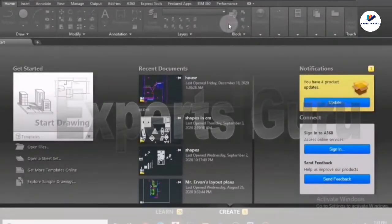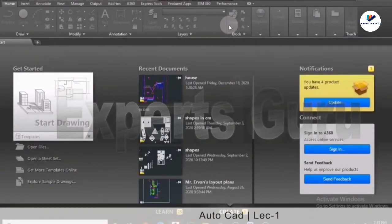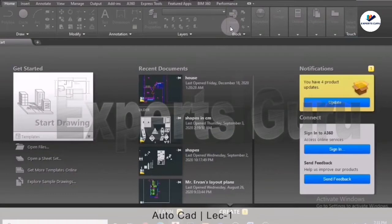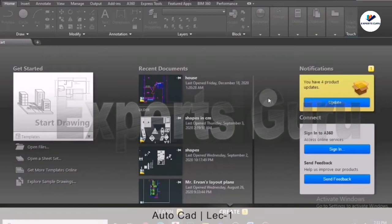Hi guys, I have prepared this tutorial for beginners who are using AutoCAD for the first time. Let's get started. For the first part we will learn about making the basic drawing. When you start AutoCAD for the very first time, this is how your window looks, and it also depends on the software and version you are using.